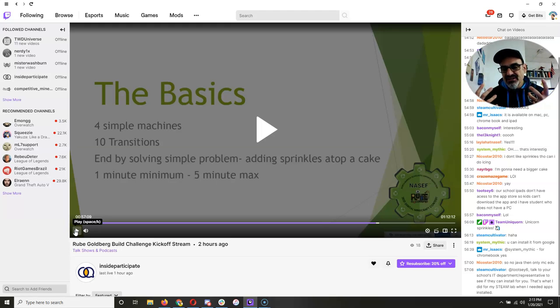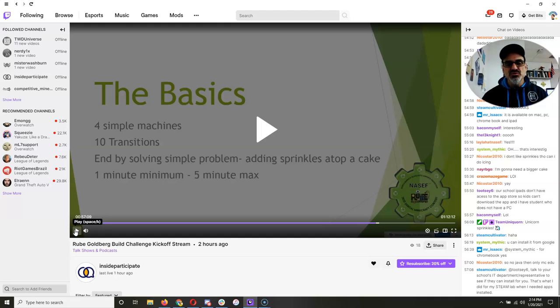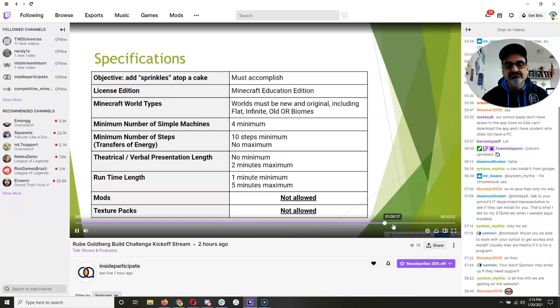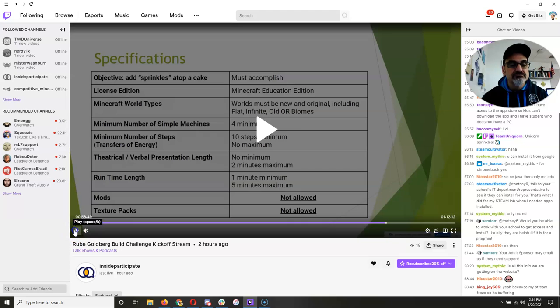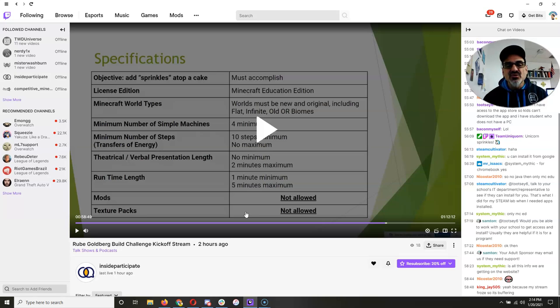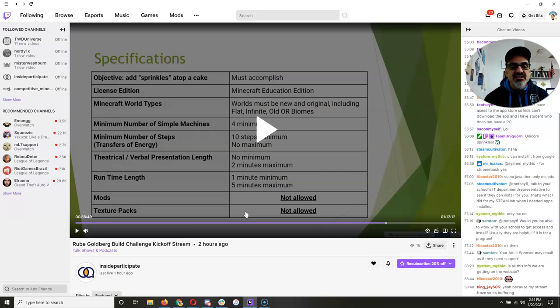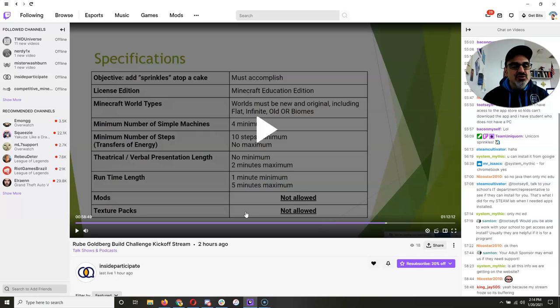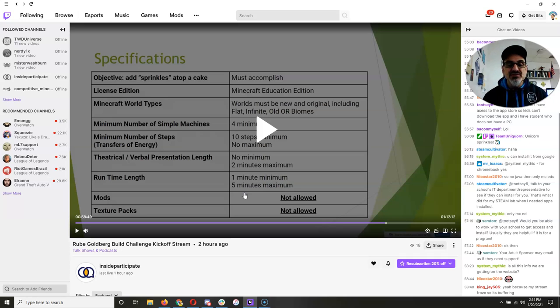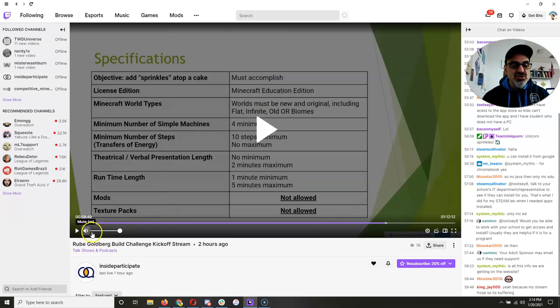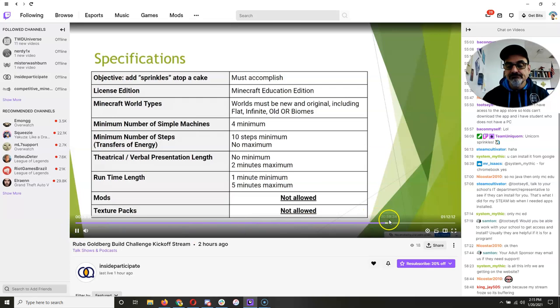Of one that you love, amongst others. They've got them. And if you go to the registration. And then here we have, it's gotta be Minecraft education edition. The world must be new and original. It could be flat, infinite, or old, or any of the biome worlds. You'll see when you launch a new world or create a new world on education edition. You already know four minimum simple machines, 10 steps or transitions minimum, no maximum on transfers of energy. All right. The verbal presentation length or theatrics of your video. When you do the flip grid, it can be two minutes maximum and five minutes maximum on the whole video. When you record to flip grid. And as you can see, no texture packs, no mods. And page and you click the little button that says. There on the website and then the rule book. And of course, email to you. Once you register, you get.